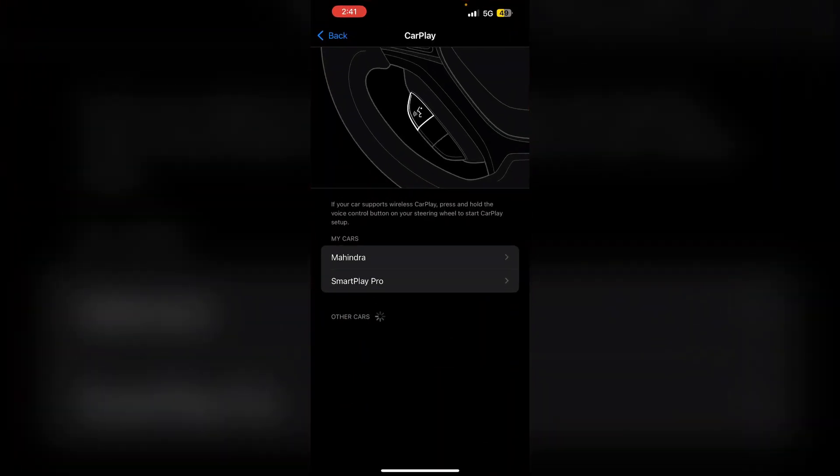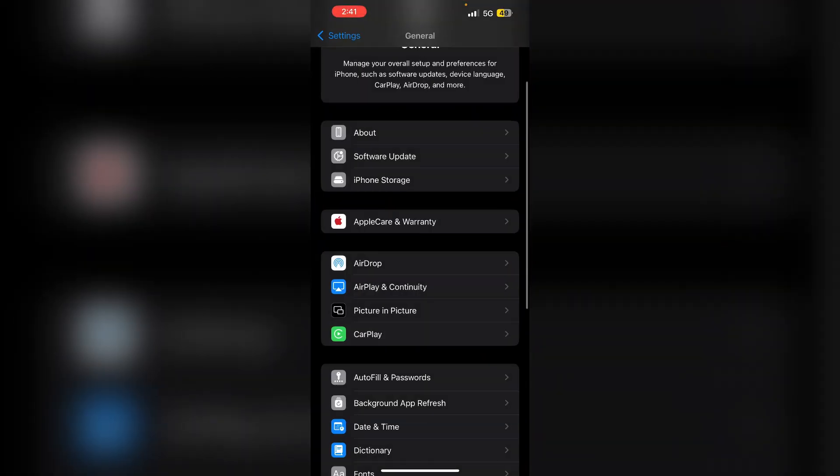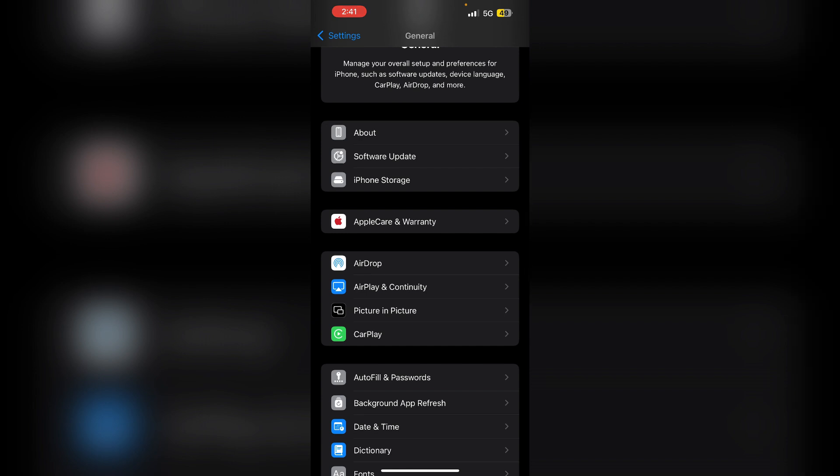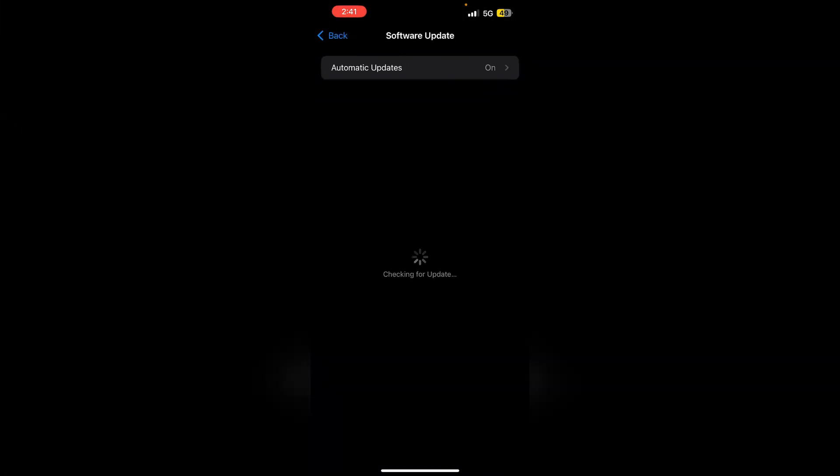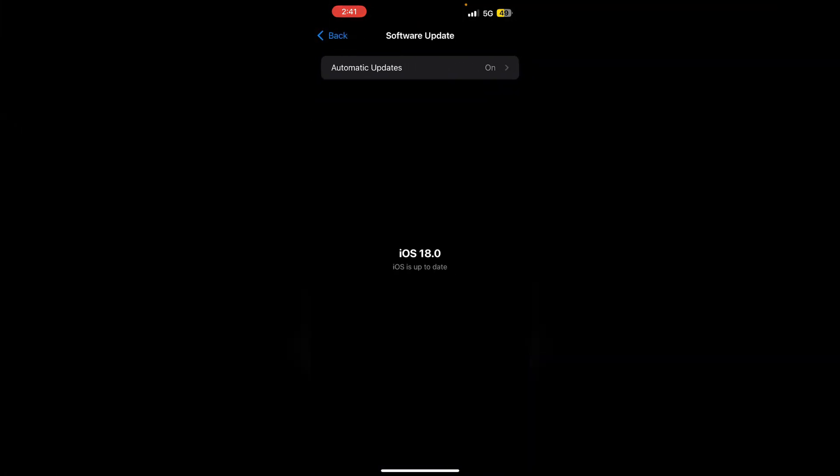5. Lastly, update software. Ensure both your iPhone and your car's firmware are updated to the latest version. To update your iPhone, go to settings, general, and then software update. If an update is available, make sure to update it.